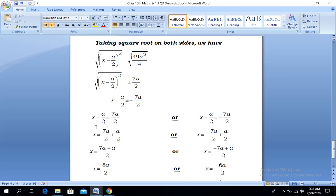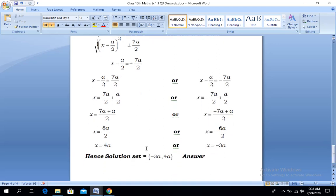Taking two options: x - a/2 = 7a/2, or x - a/2 = -7a/2. Solving the first: x = 7a/2 + a/2. Since 2 is the same denominator for both, x = (7a + a)/2 = 8a/2. After cancellation, x = 4a.